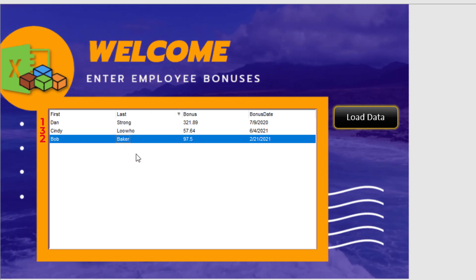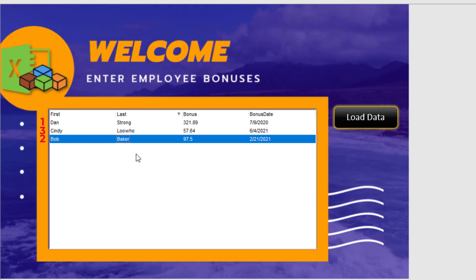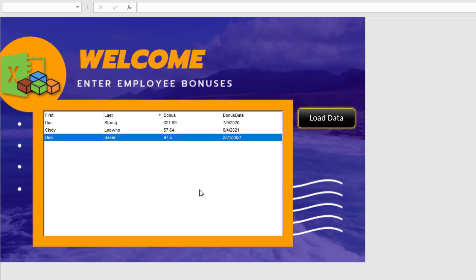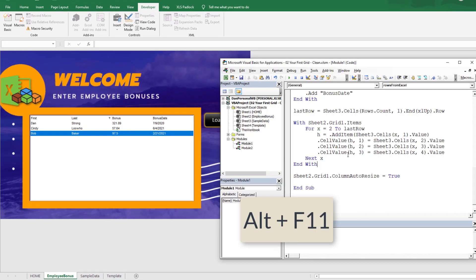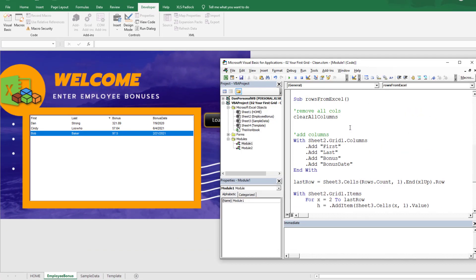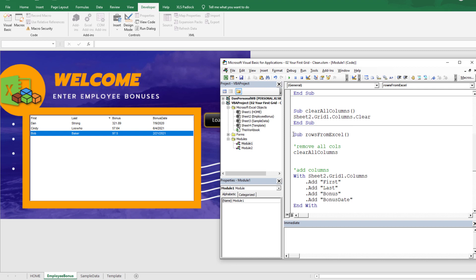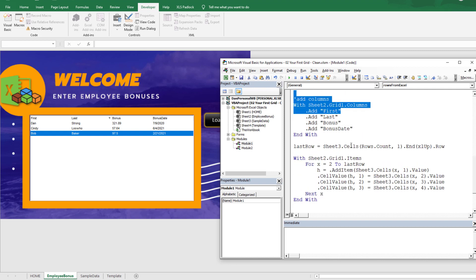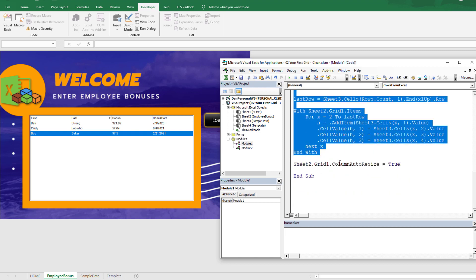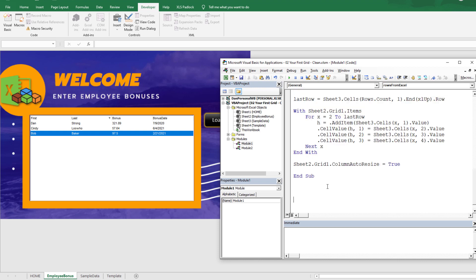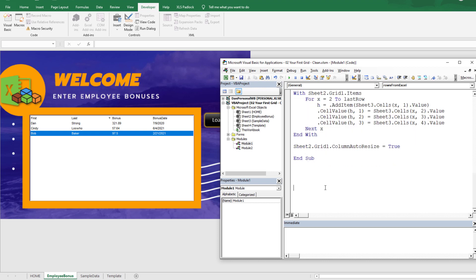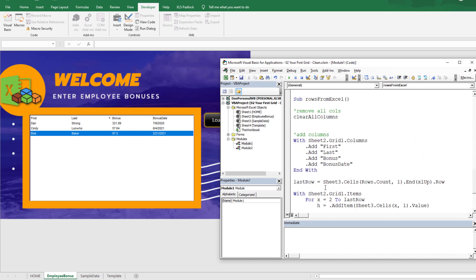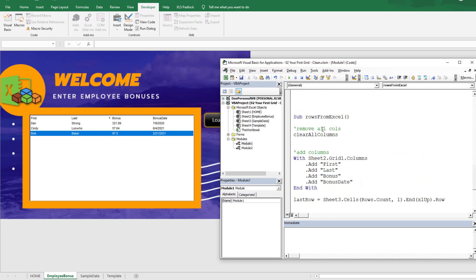I'm going to hit Alt F11. I don't want to ruin this rows from Excel macro, so I'll copy it and paste it right below. We'll give it a unique name - I'm going to rename this copied version to 'add Excel rows hidden'.